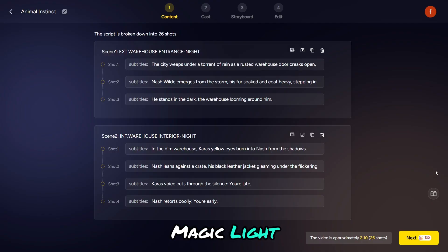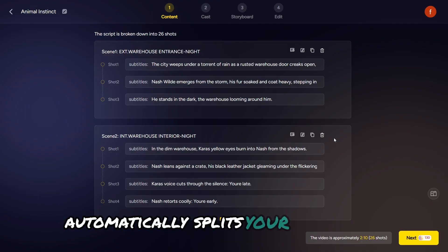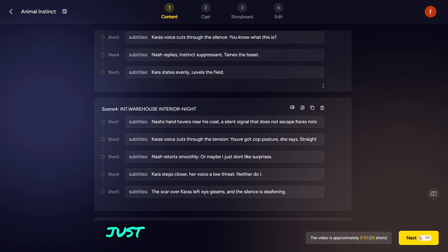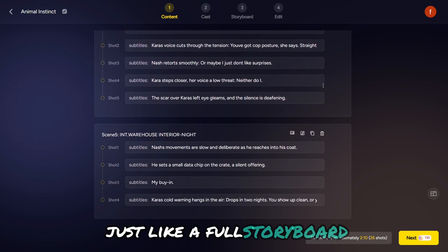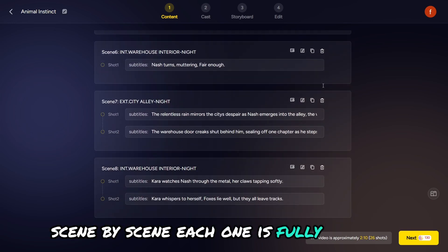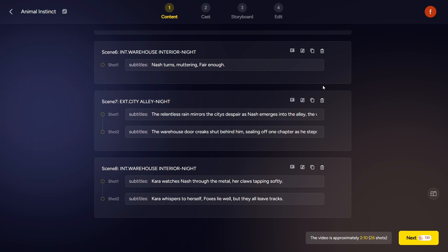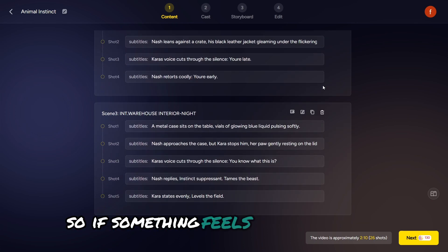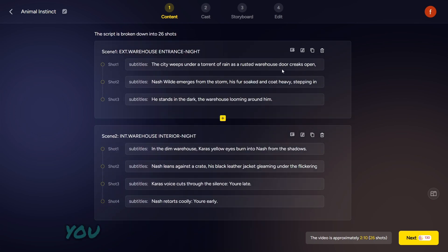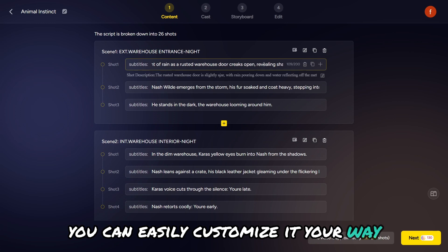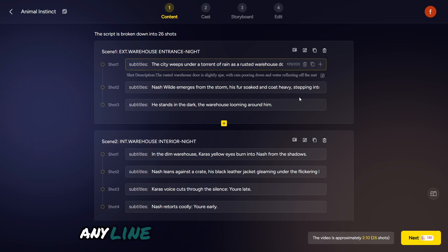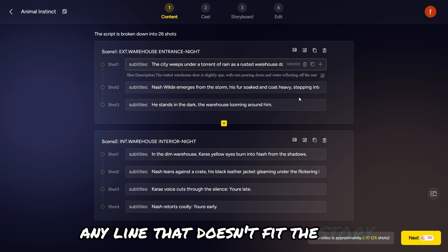Alright, now Magic Light automatically splits your story into individual scenes, just like a full storyboard, scene by scene. Each one is fully editable, so if something feels off or needs a small tweak, you can easily customize it your way. You can also add or delete any line that doesn't fit the story.